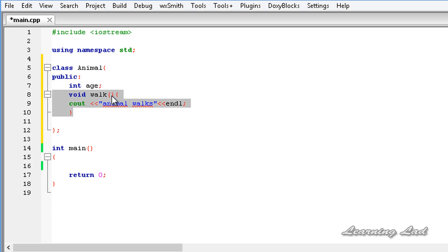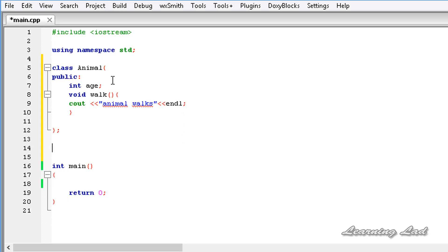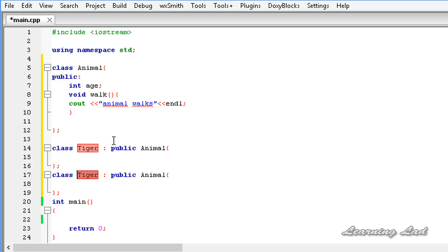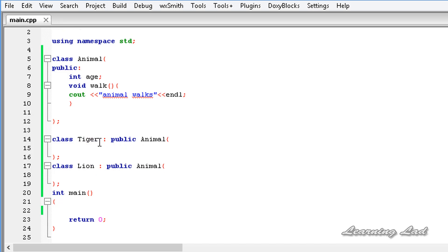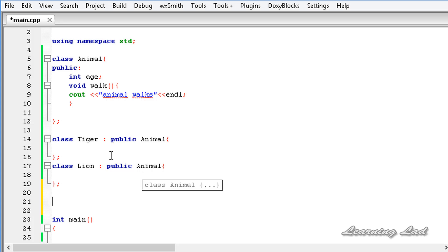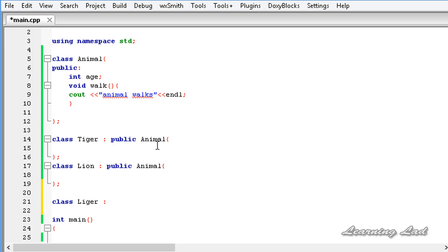Next we're going to create the derived classes. We'll have class Tiger inheriting publicly from Animal, and similarly class Lion also inheriting publicly from Animal. Just for demonstration we won't add any members to Tiger or Lion. Then we'll build another class Liger using multiple inheritance — public Tiger and public Lion.